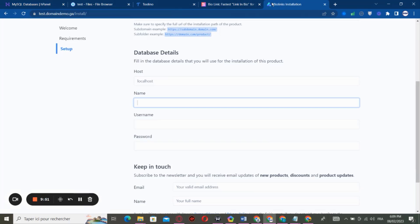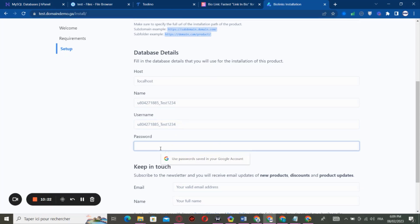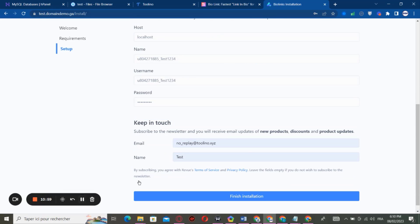So we go back to Hostinger again, go to Database, and we copy the database. We scroll down here and go back and paste it right here. And we go to password and we have to give it a password.